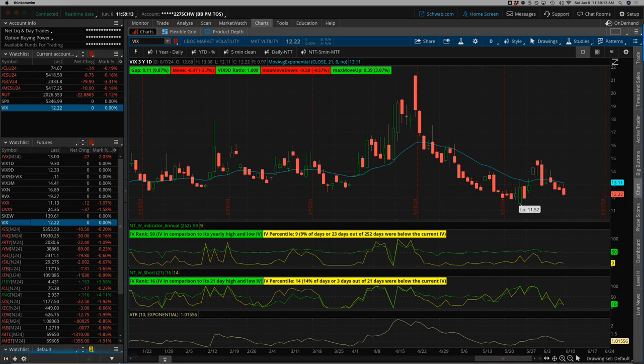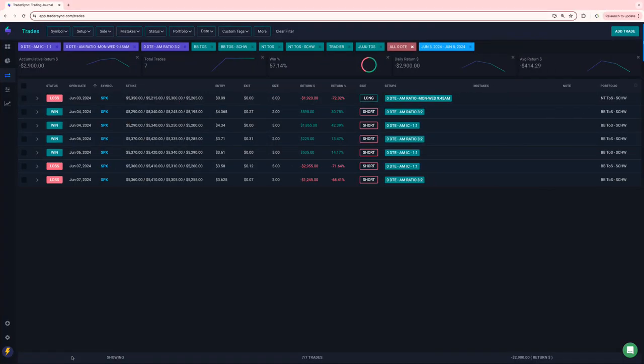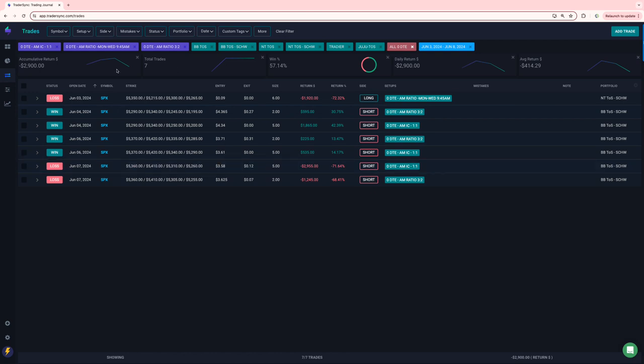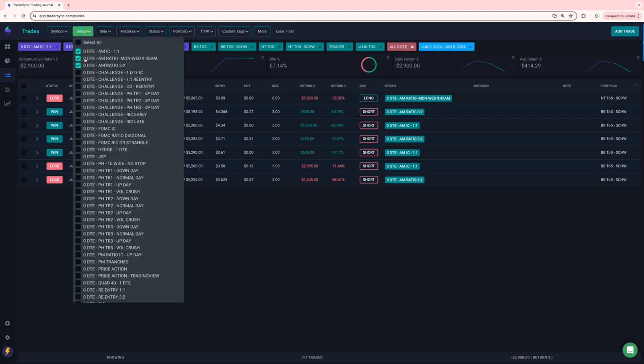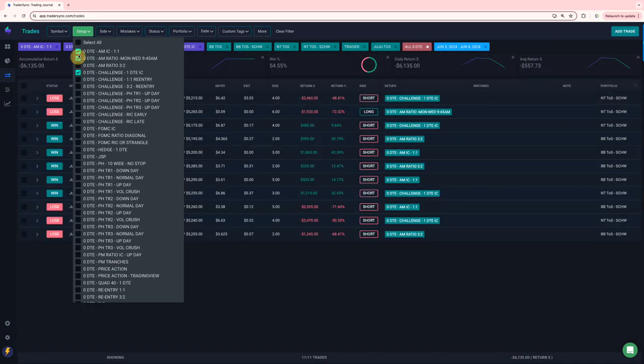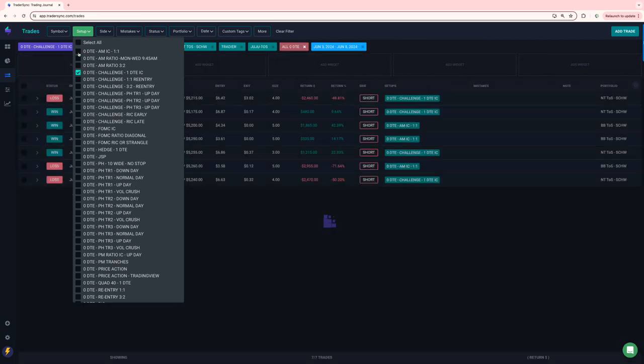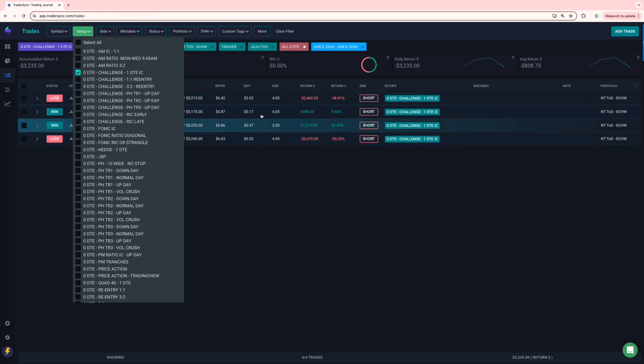All right, so let me jump into my trades for the week. A little bit of a rough week for me on the red side. So let's start with zero DTE. My AM trades had seven of those, three of which were losers, net minus 2,900 on those. On my challenge portfolio, let's start with the one DTE. Four trades, two of which were losers, two winners, net minus 3,200.